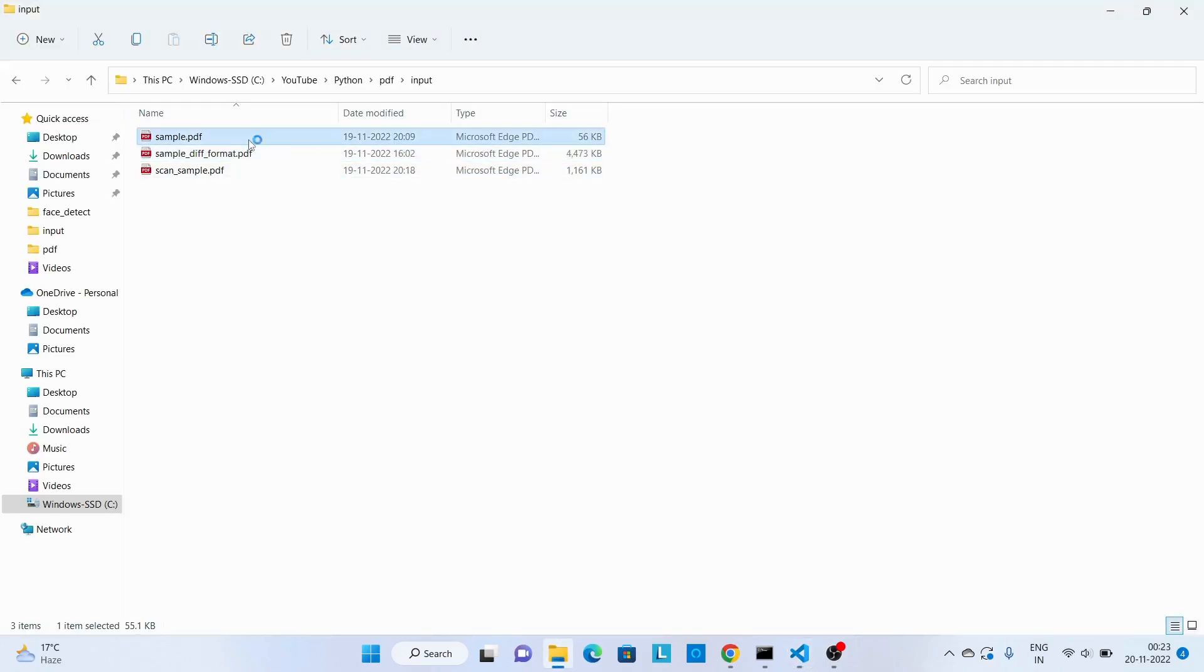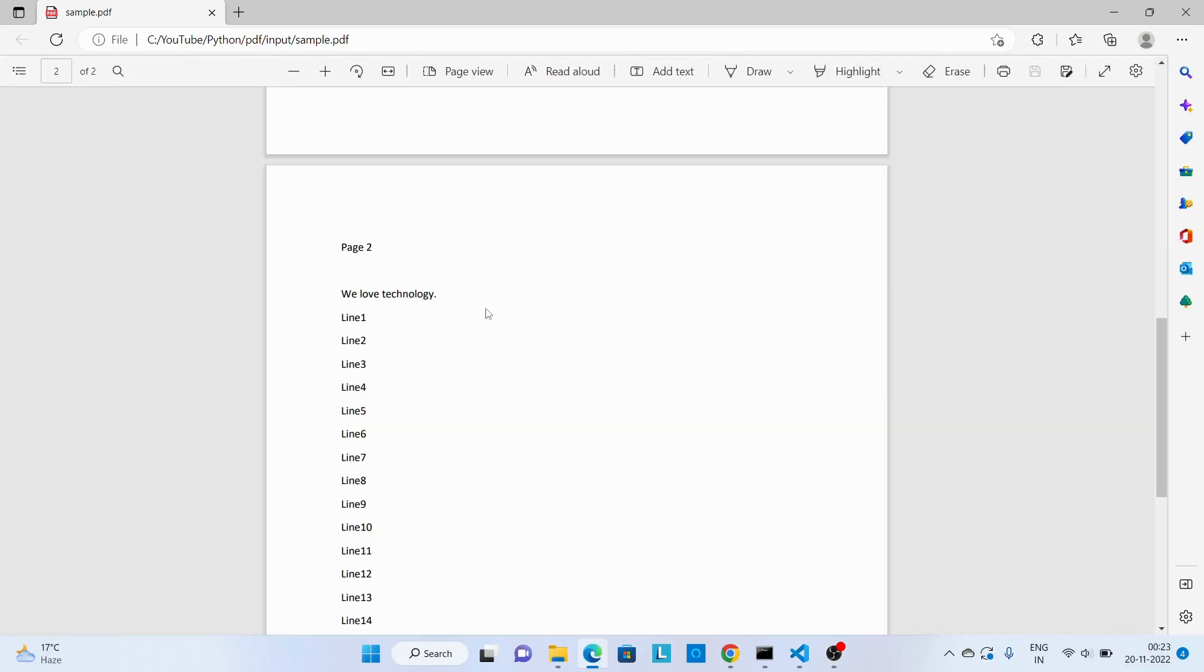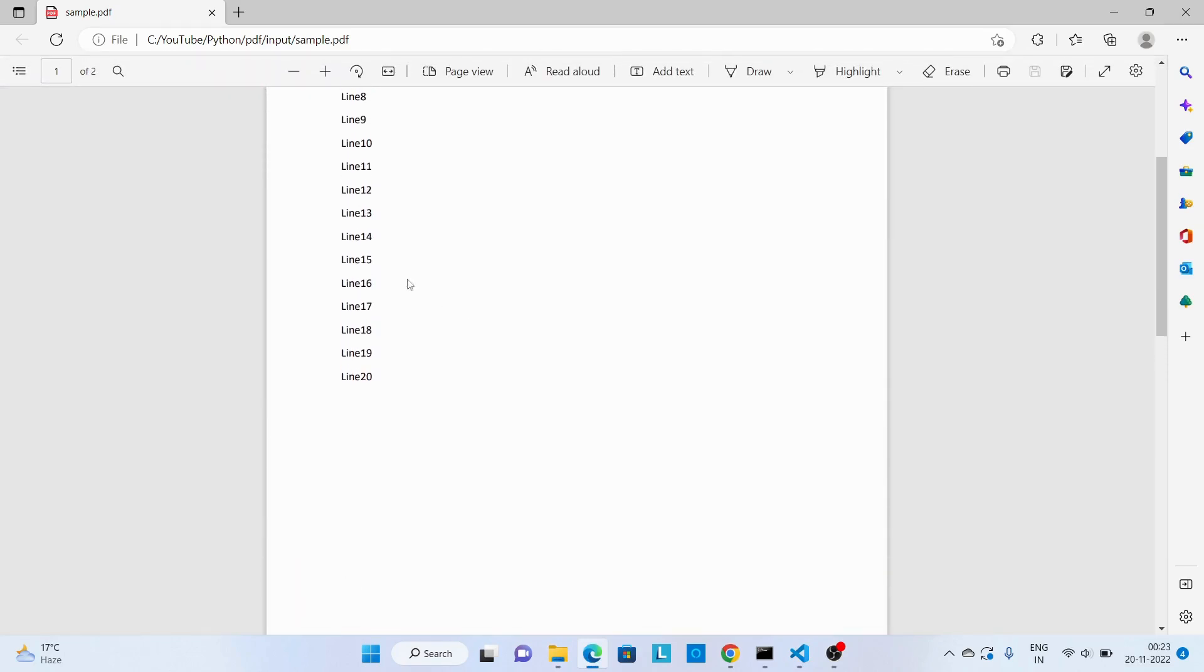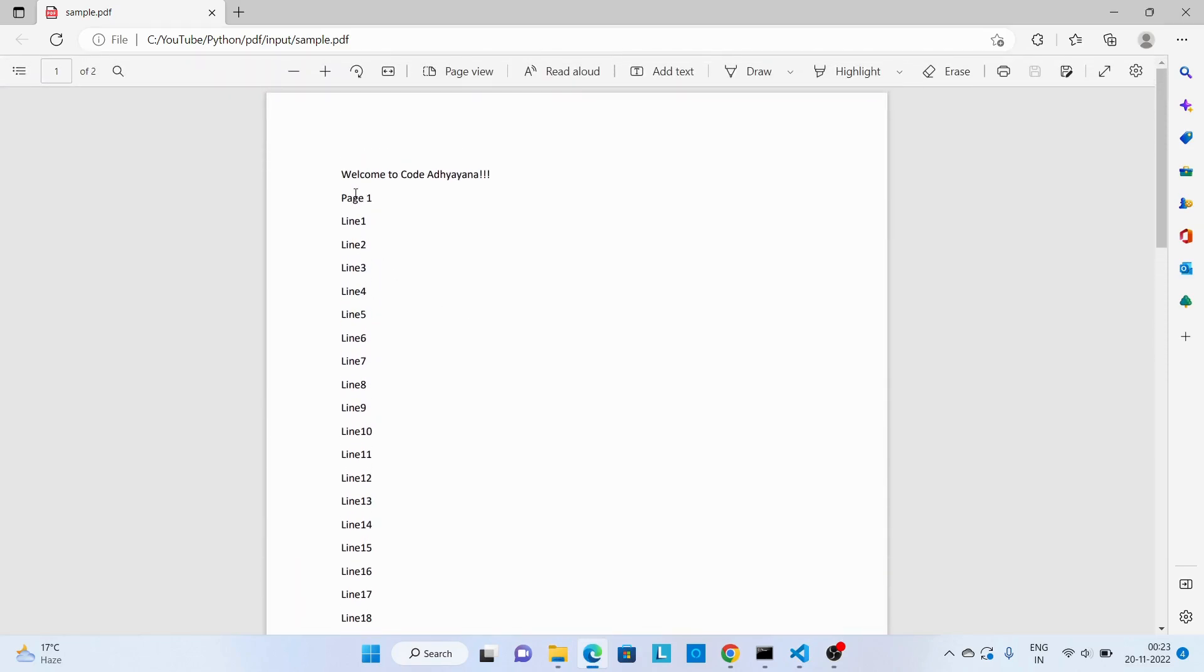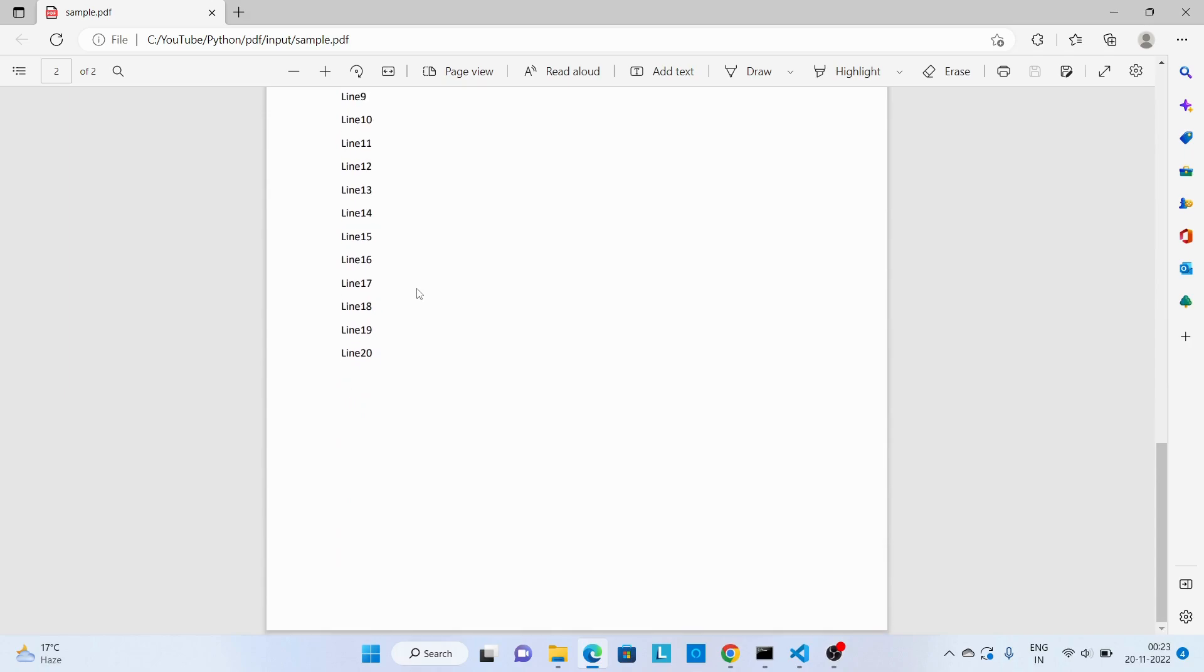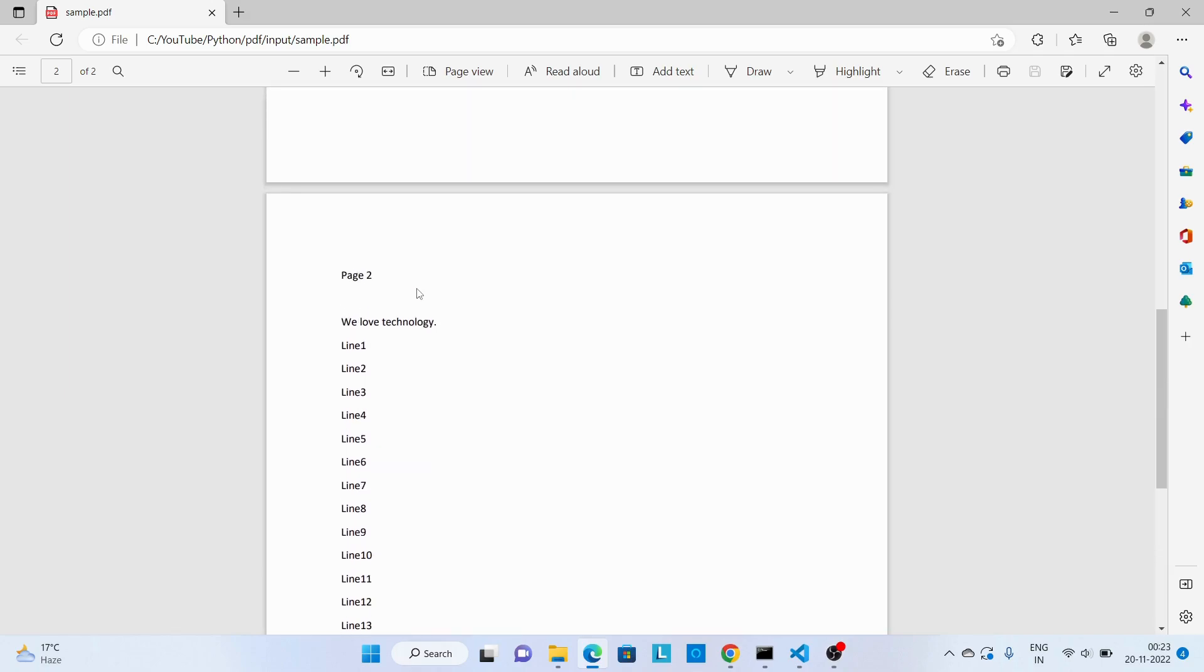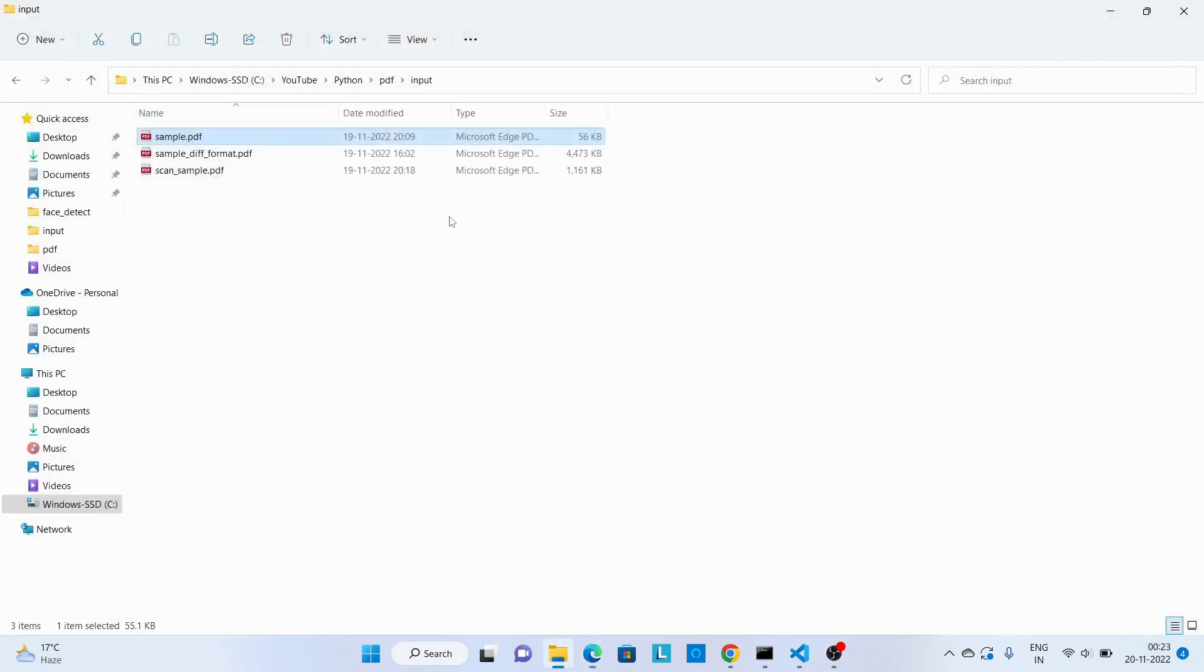Let's see the input PDF files. This one is the first PDF file where we have two different pages. Now next is this one. So we are going to merge these two files.